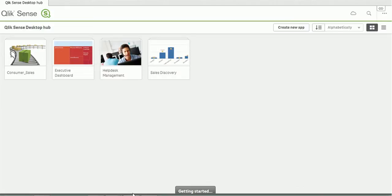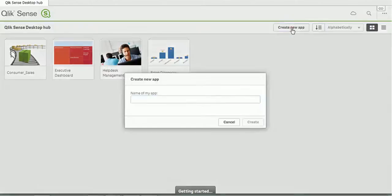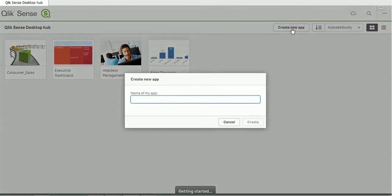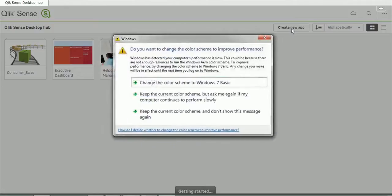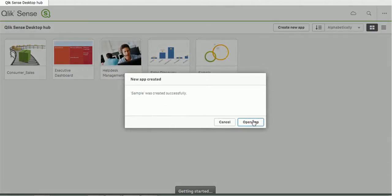So let's start and create our first app. In order to create an application, at the right-hand side you can see the button called Create New App. If you are using Qlik Sense for the first time, whenever you open the application, a pop-up will come to create a new app. Let's click on Create New App and give it a name. I'm giving the name as Sample.